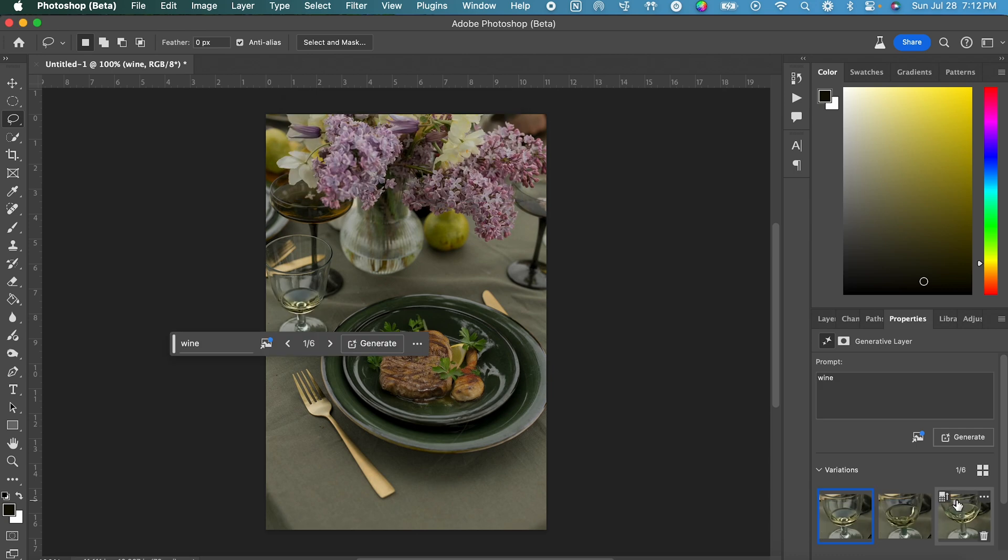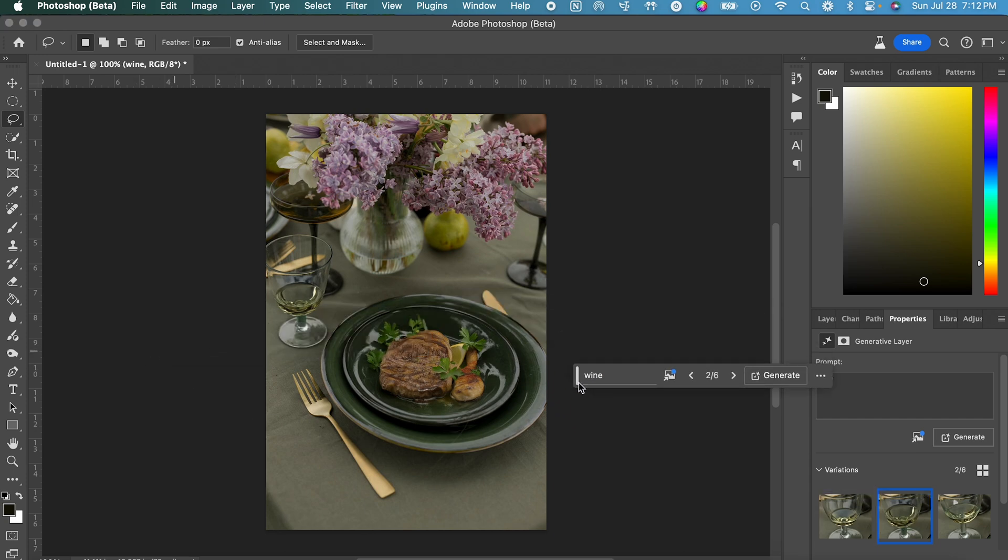From there, I would say these look like some sort of white wine, so I'll select this one in the middle. And our image is complete, so that is how you use the Generate Similar feature in Photoshop.